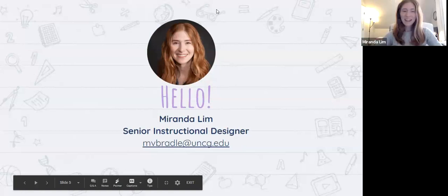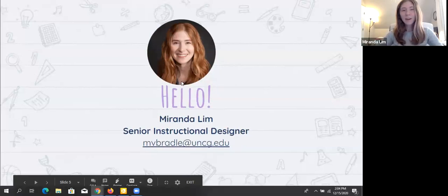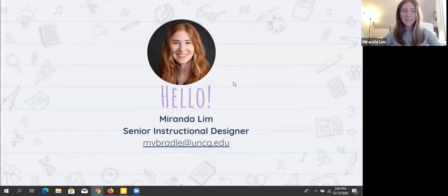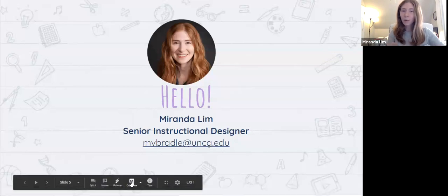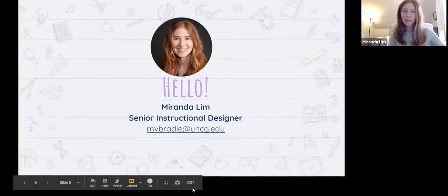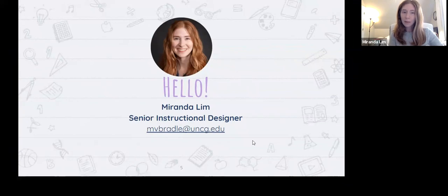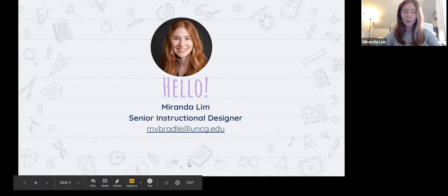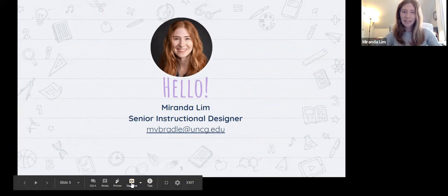Hi everyone, I'm Miranda Lim. I'm a senior instructional designer with UNCG Online, the Division of Online Learning. Before COVID, you may have been to our offices off Northridge Street or off campus. I have worked with UNCG Online for the last six years. What I'll talk to you about a little bit later is an OER project that I did with the HDF SES team.